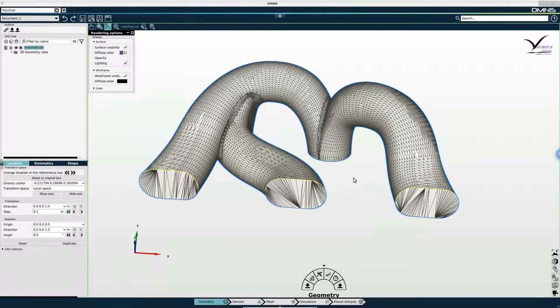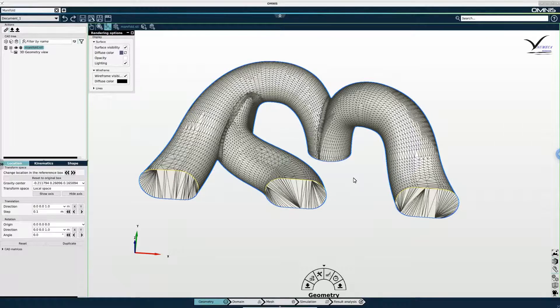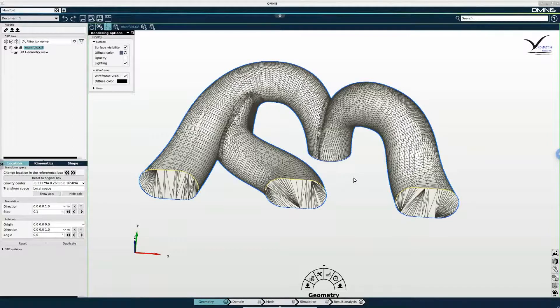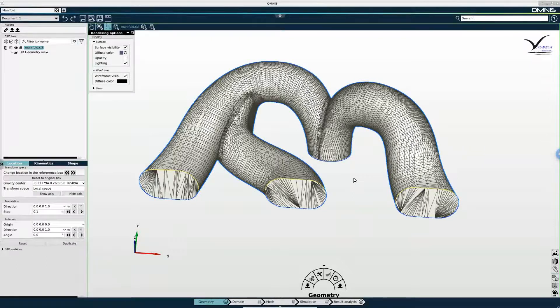In the case of this geometry, none of these apply. So we do not have to do any CAD cleaning. There are tools available in Omnis to do this. But that will be a topic for another tutorial.